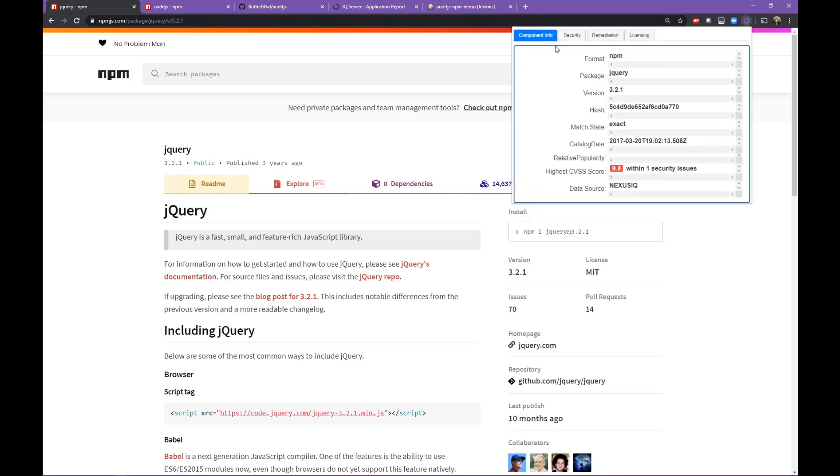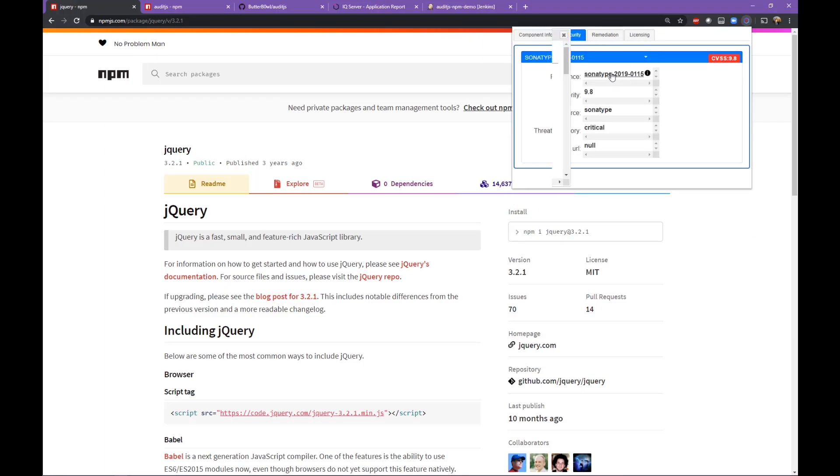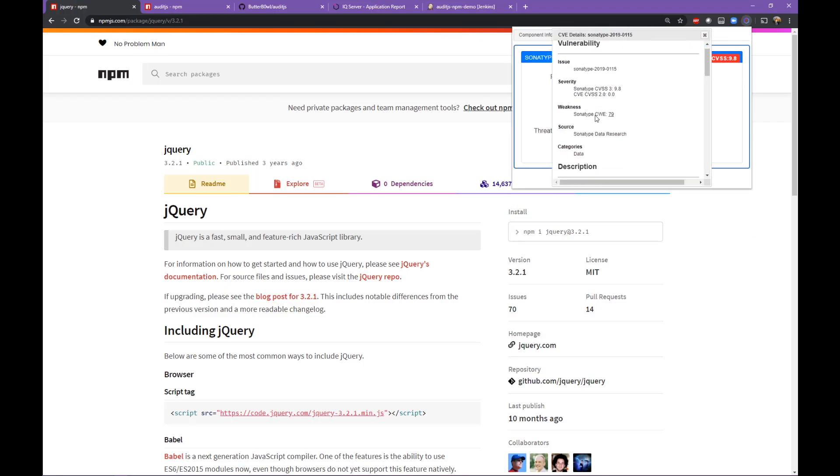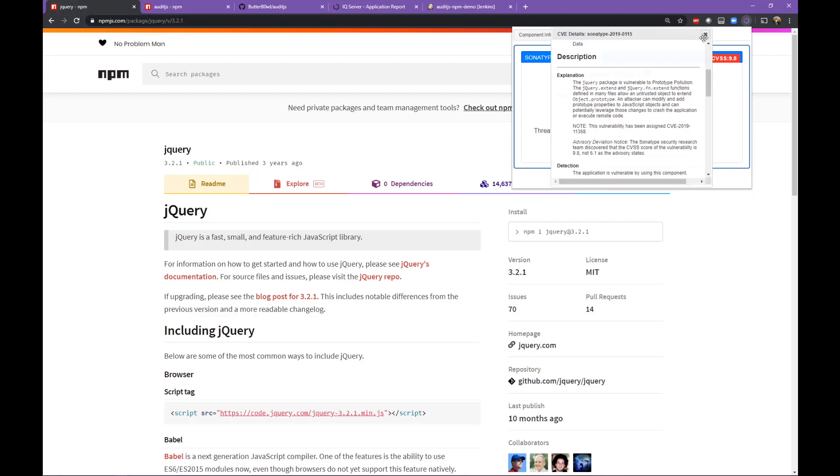Sonatype has always been the authoritative source on the quality of these components. We're bringing the security data to the fingertips of the developer when they're researching what components to use in NPMJS.